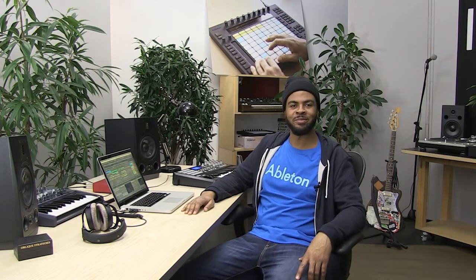You should now be able to export audio with Ableton Live. For detailed information on these exporting audio options, please see the Managing Files and Sets chapter of the Ableton Live reference manual available from the Help menu.